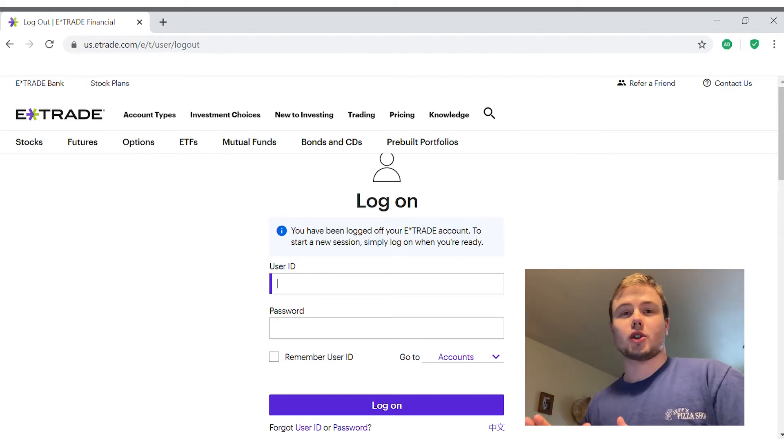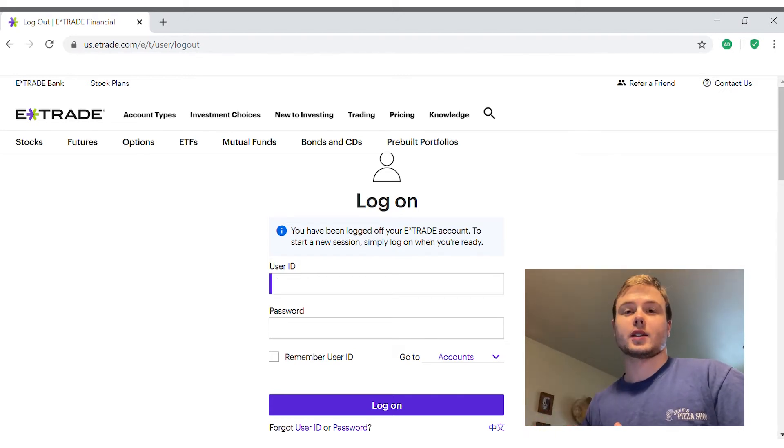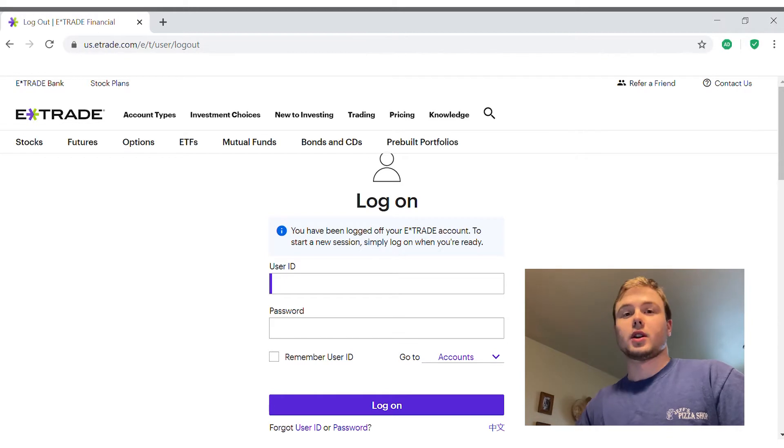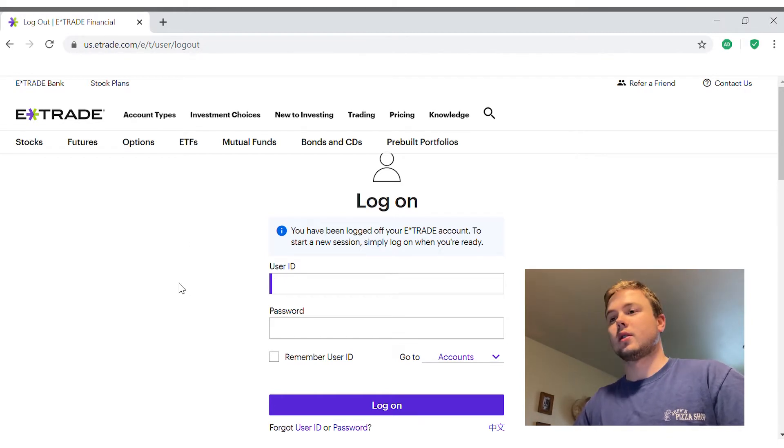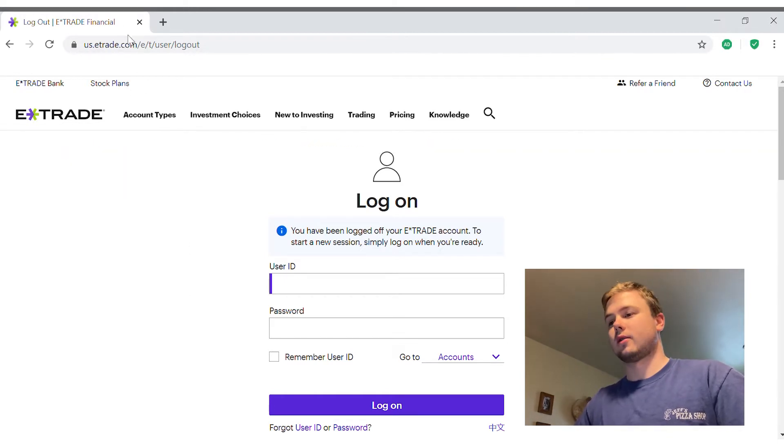Today I'm just going to show you where you can find your tax documents so you can download those or print those from E*Trade.